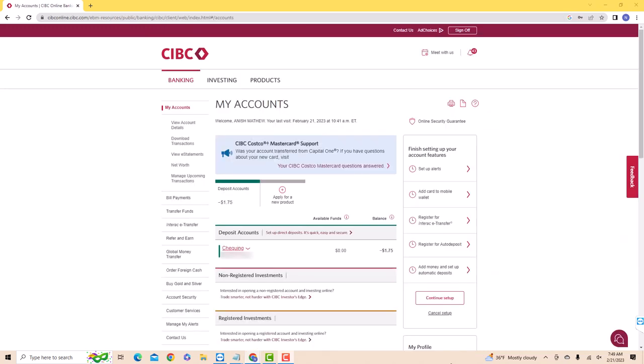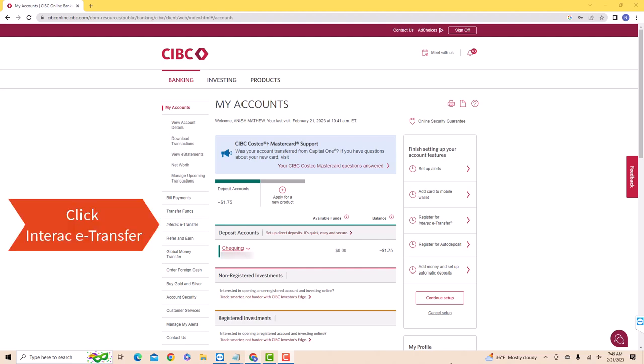Once you're signed in, you will see several options in the left side menu. Click on the option that says Interac e-Transfer.